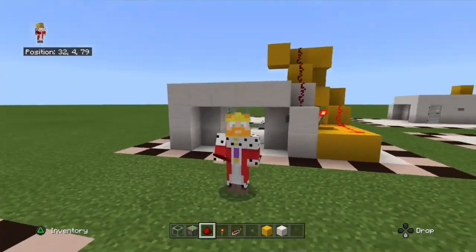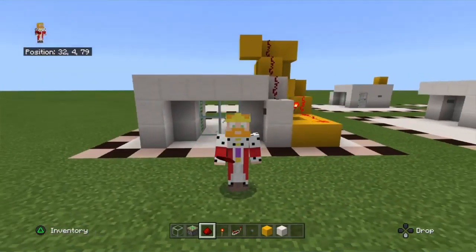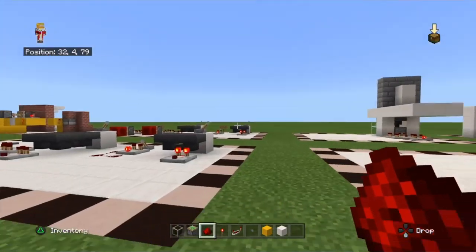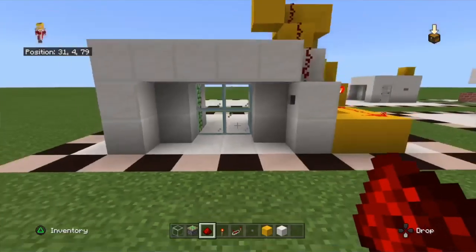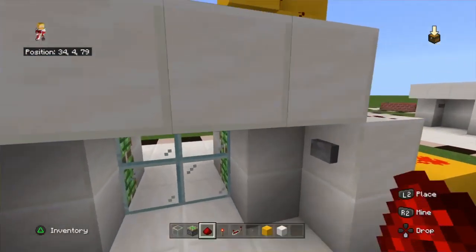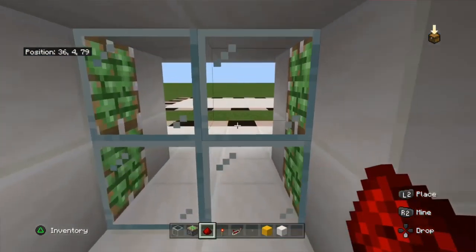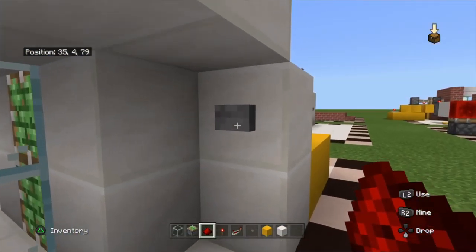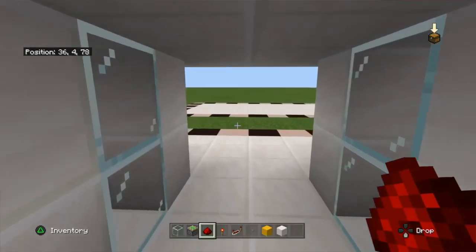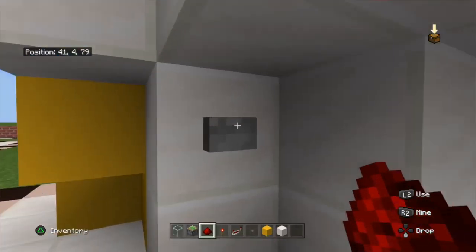Hello guys, Lee Power back here and today I'm recording another video on Minecraft. In this video, I will be showing you how to build a working sliding glass door.